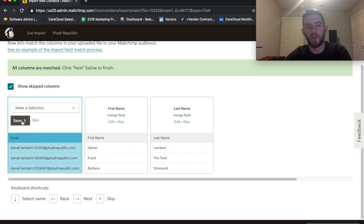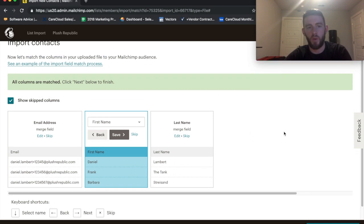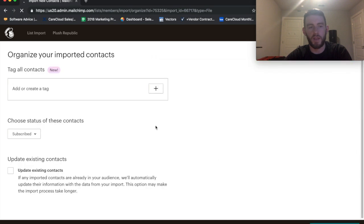And you can always just edit it and bring that back in. So, say I don't want anyone, just skip it and don't import it. But once these all look good, go ahead to Organize.